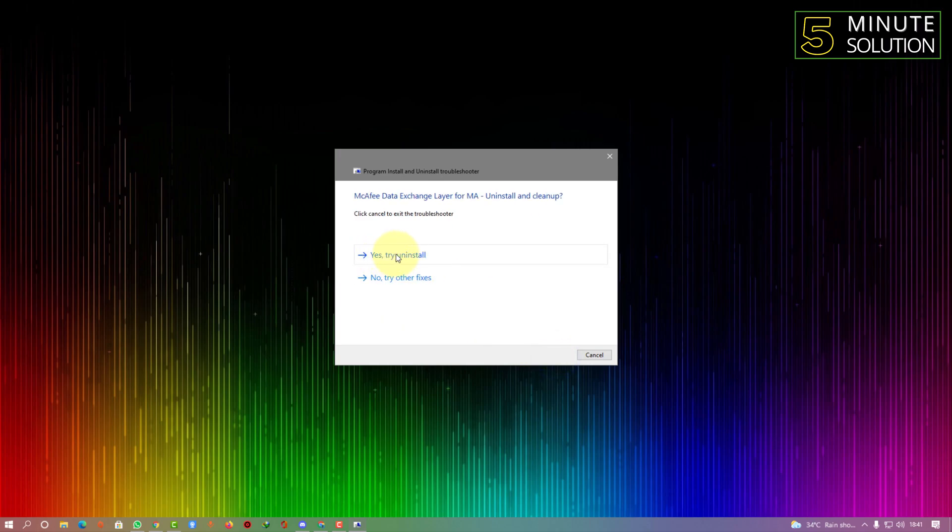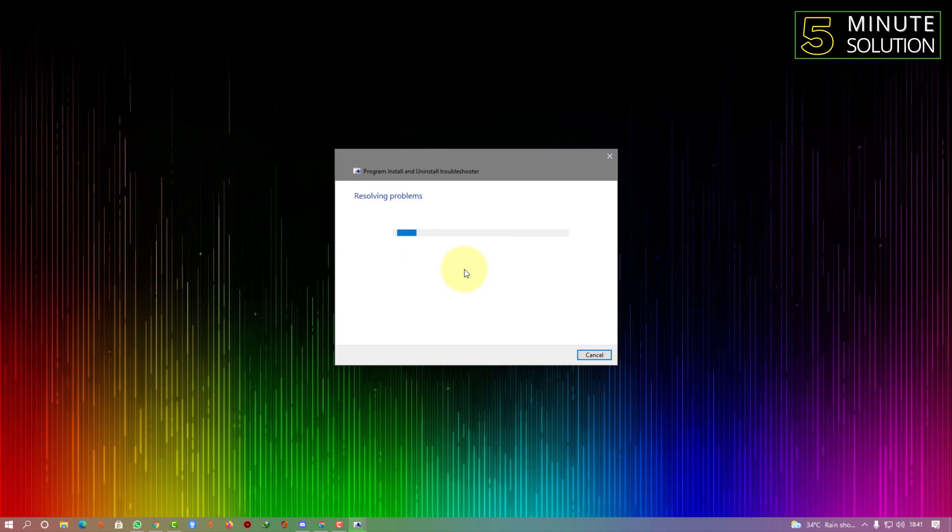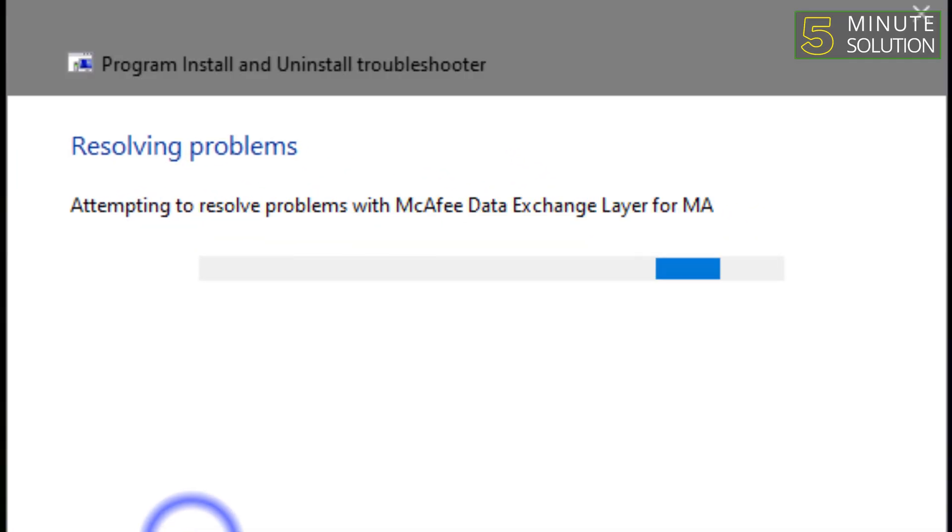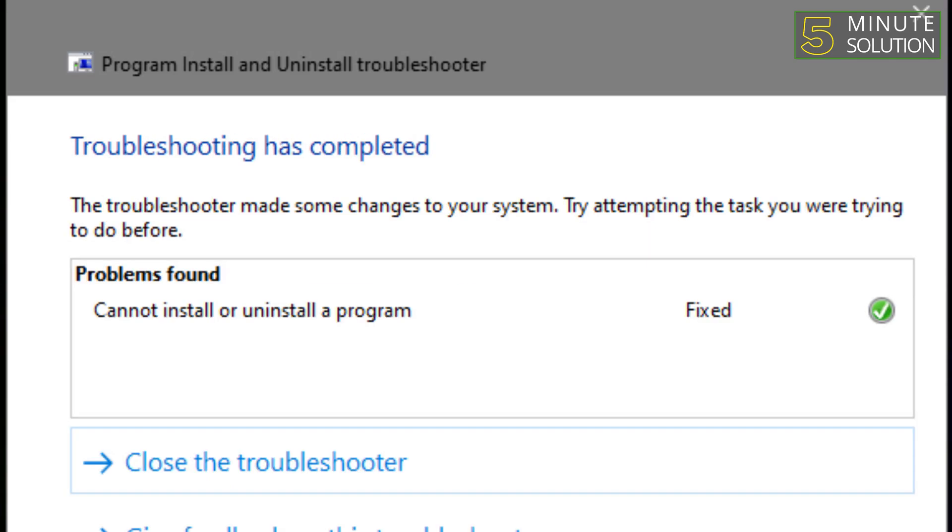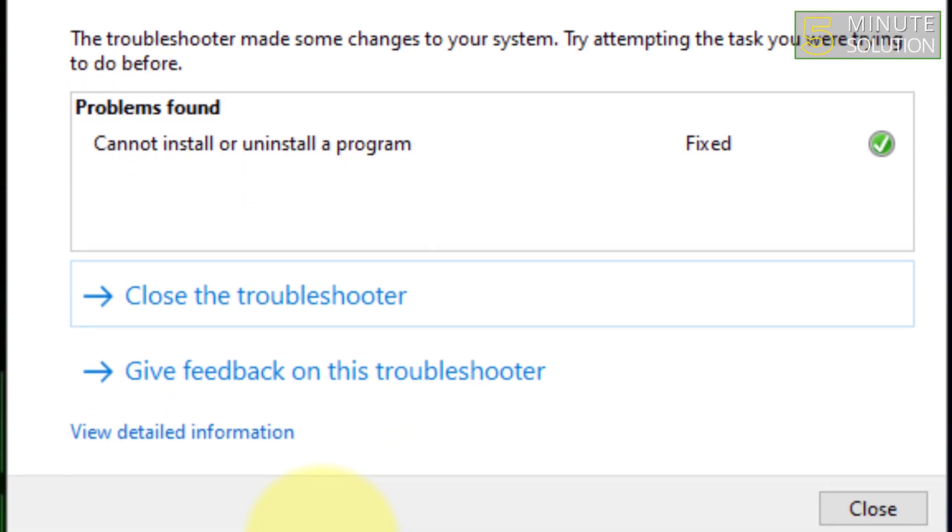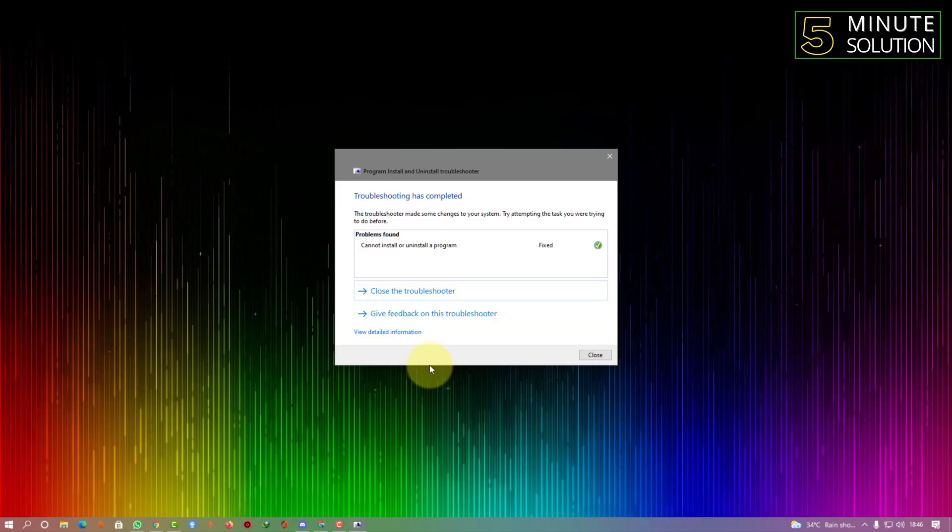Select try uninstall. It's showing you resolving problems. Now it will take a couple of minutes to complete the entire process. You have to be patient and wait until the process is done. Here you can see that troubleshooting has completed. Now let's check if McAfee is still available in our PC.